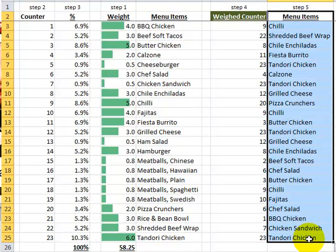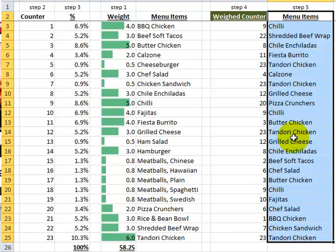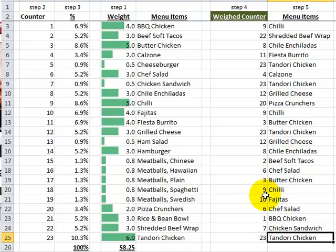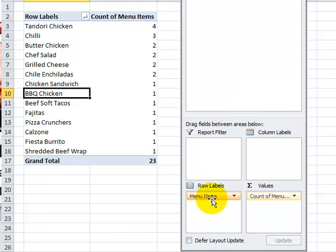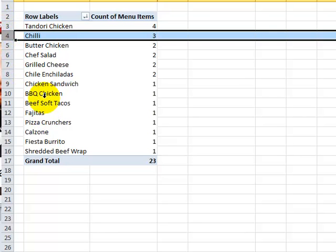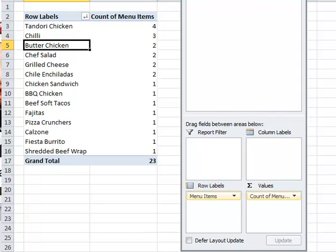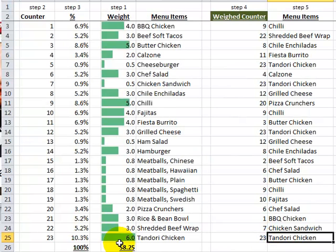I've run this several times, and sometimes you get the same item two times in a row, so you might have to manually adjust it — unless there's a quick and easy way to prevent consecutive duplicates, which would probably require VBA or a lot of formulas and might get complicated. If you're curious how many times each item appears, some items might not appear at all while others appear several times. Let's use a pivot table to check. In the pivot table, I put the menu item into the row label area and dropped it into the values area to count occurrences. Tandoori Chicken appears four times, chili three times, and many twos and ones — somewhat consistent with the weights from step one.